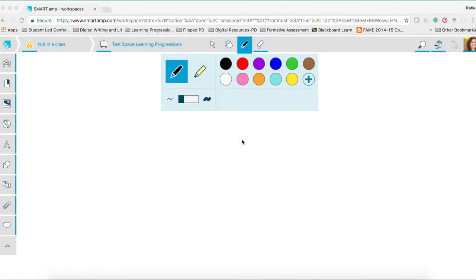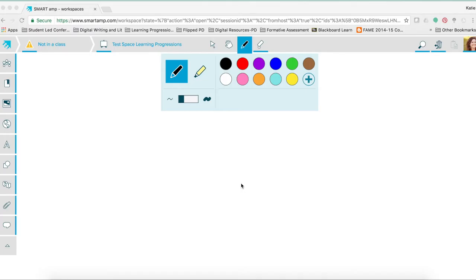Once you are in the space, you will want to be able to know how to use the tools that are available. For a detailed explanation of how to use the tools, please go to the WCPS portal and access the WCPS online modules entitled SmartAmp.